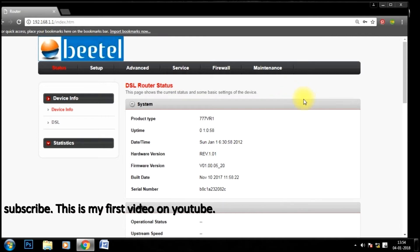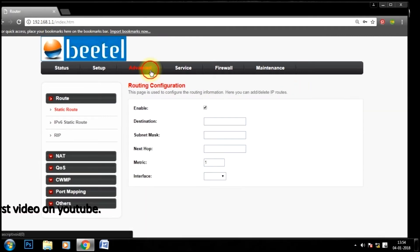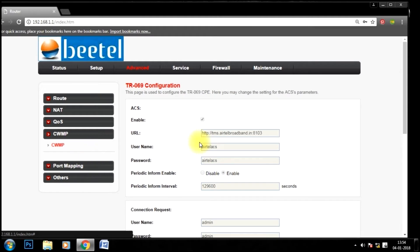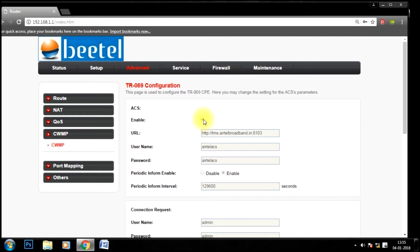Now we are in the router configuration page. Click advance, move to CWAMP. Now you can see I am unable to uncheck or edit any settings because these settings are locked by Airtel.